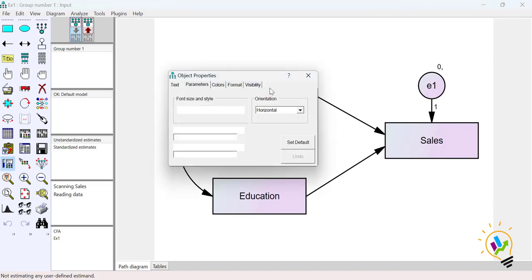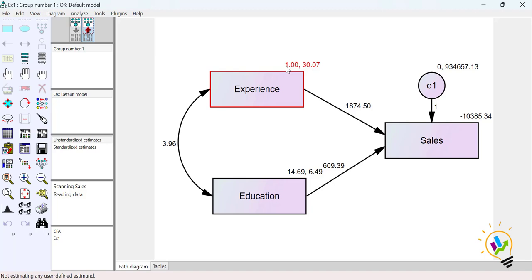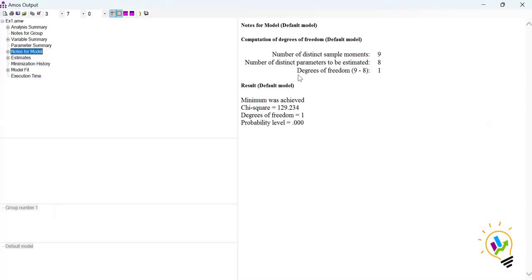For the over identified example, I take experience and fix its mean as 1 — this is just for understanding purposes to add one more constraint. After clicking Calculate Estimates, you can see the experience mean is now 1 and the system is not calculating it. In View Text, the number of distinct sample moments remains 9, but distinct parameters to be estimated is now only 8, giving degree of freedom of 1.